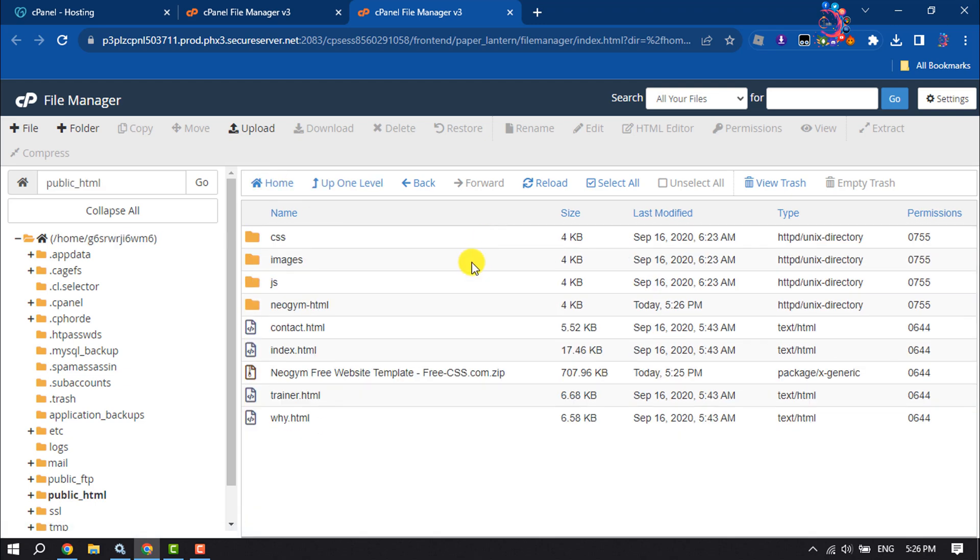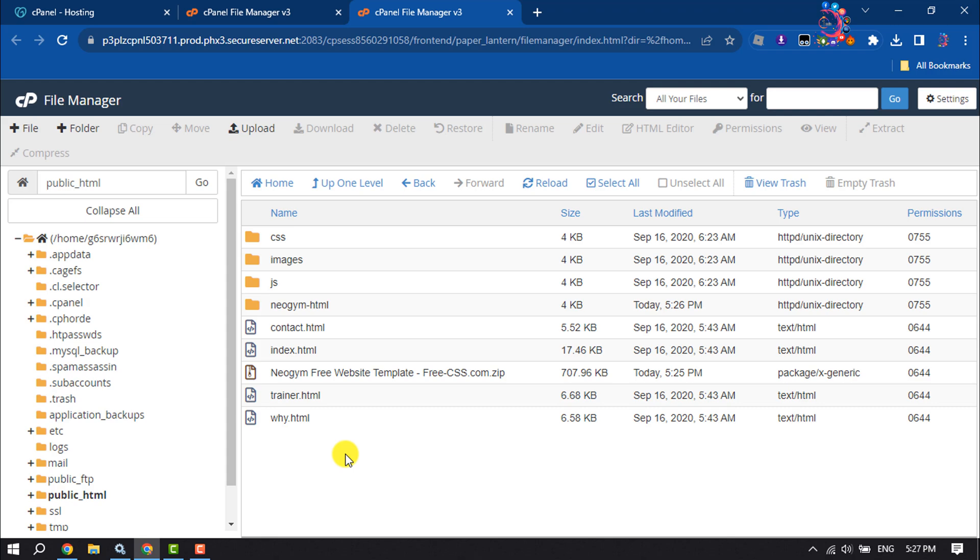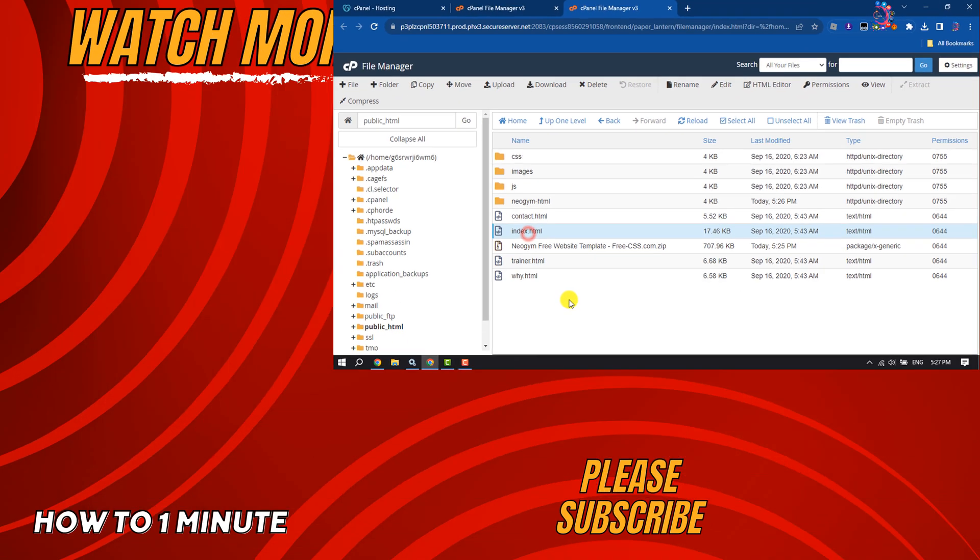And as you can see, my website has been successfully uploaded to the GoDaddy domain or hosting. This is how we can host a website in GoDaddy. If you find this video helpful, don't forget to subscribe.